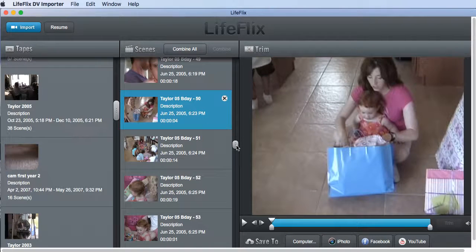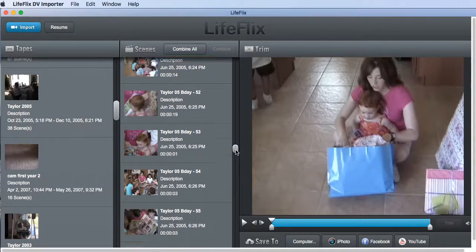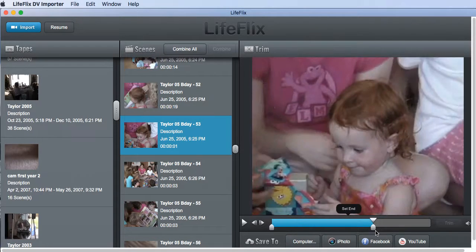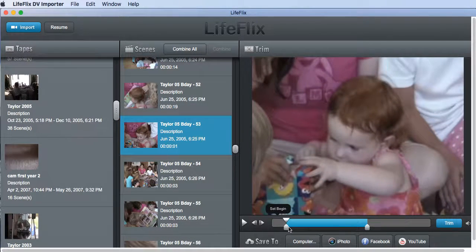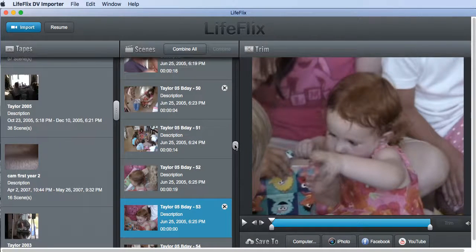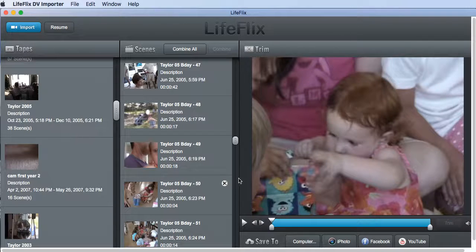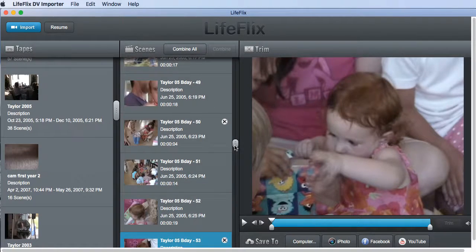Once you go through and choose all the videos you want to include in your movie, let's do another one here — oh, look how cute he is — and I trim that. When you trim a video you see it puts this little scissors icon here, and that's helpful.